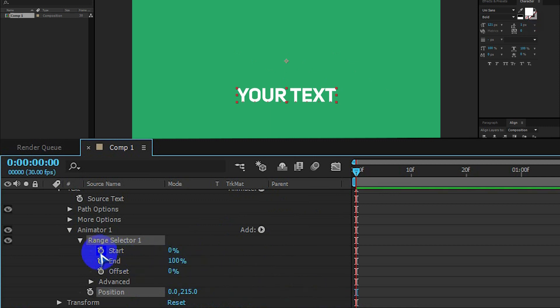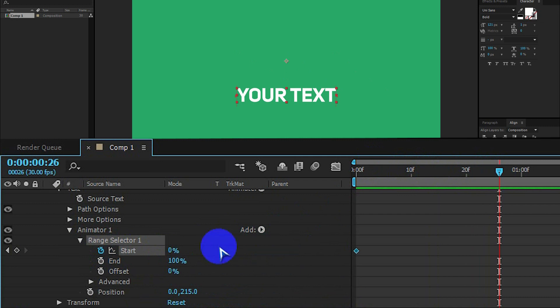Now click on the watch icon from the start. Then go some seconds right and make it 100%.